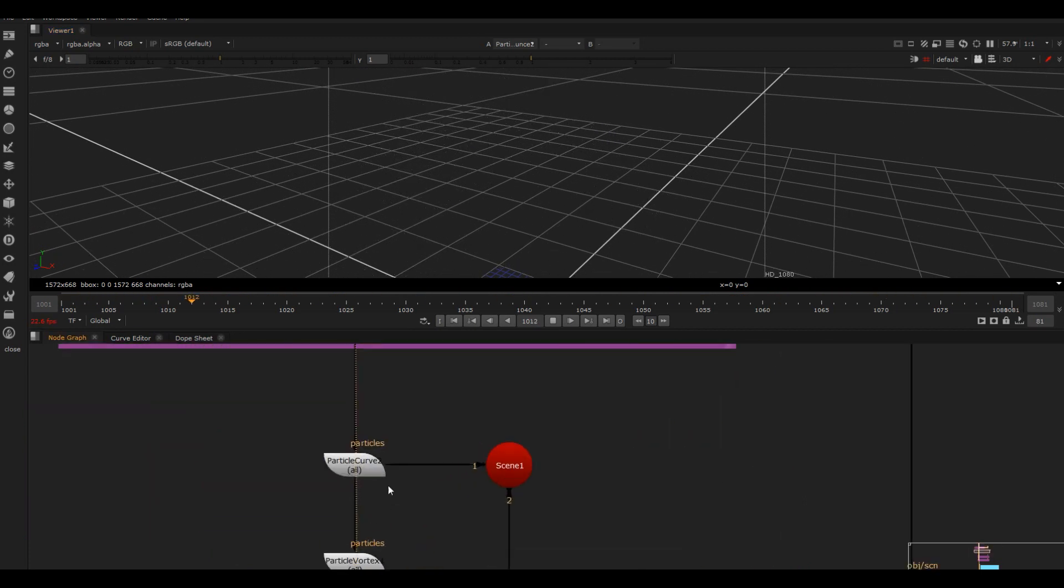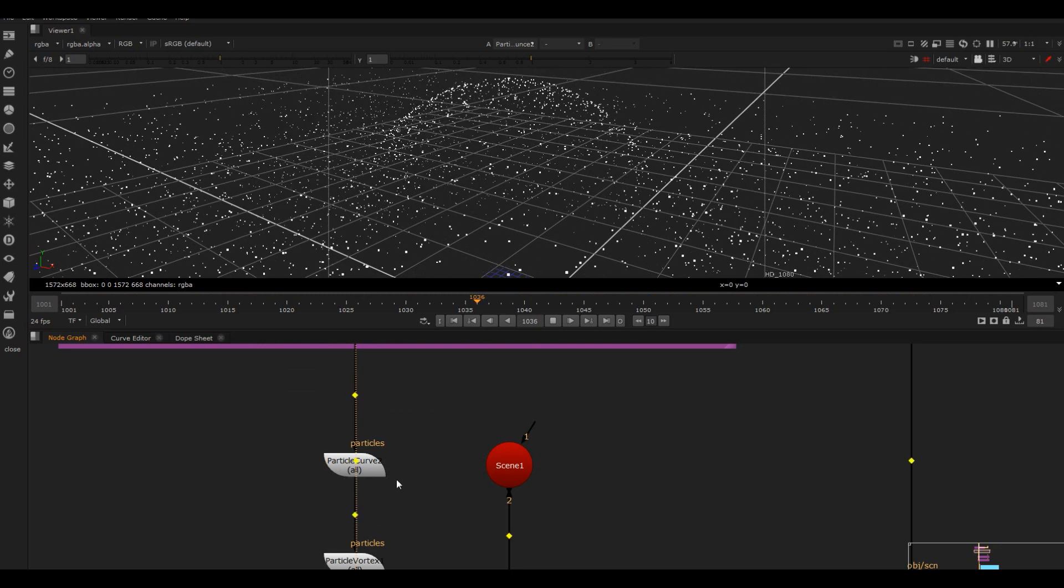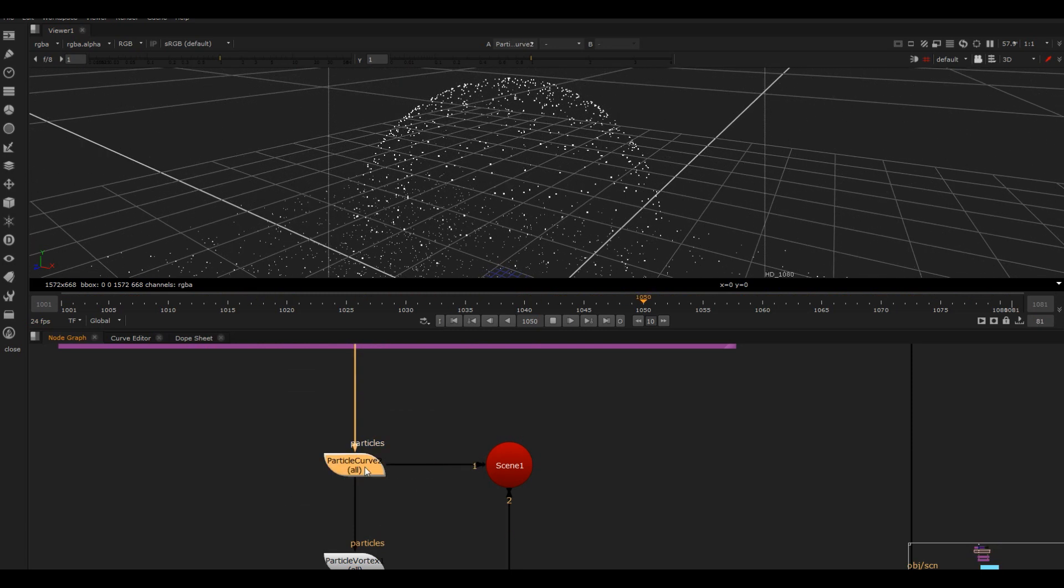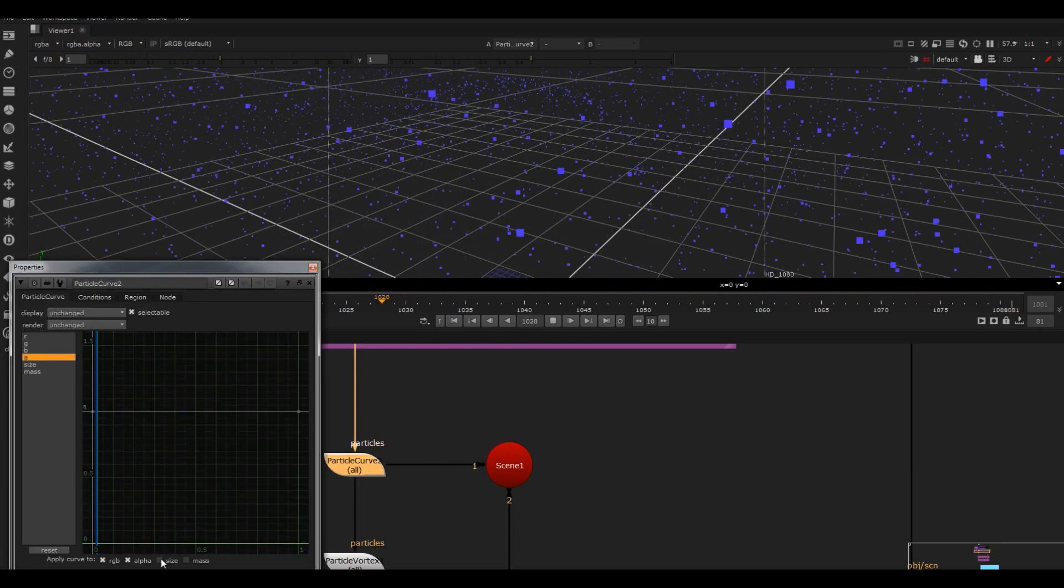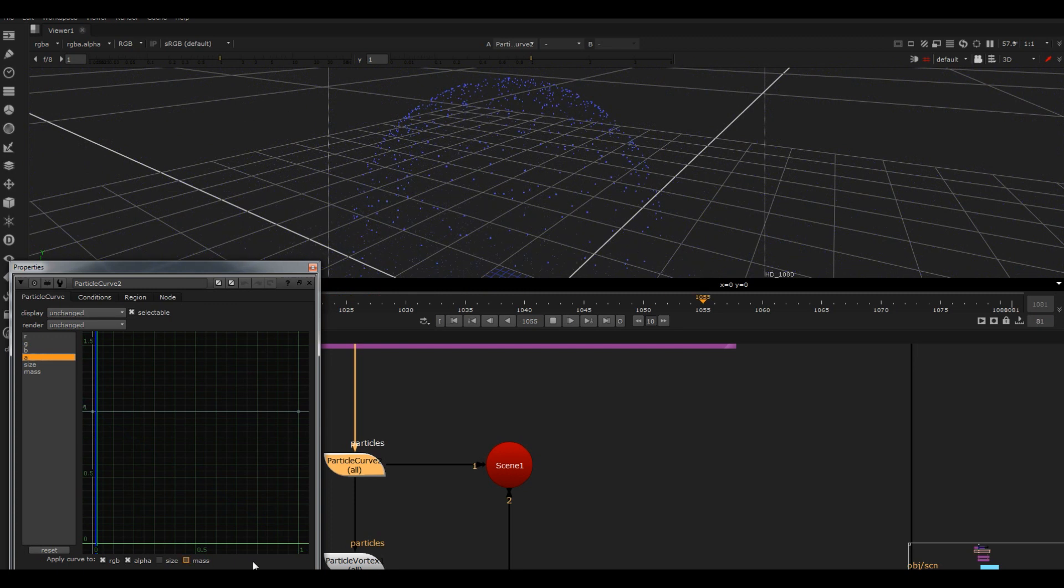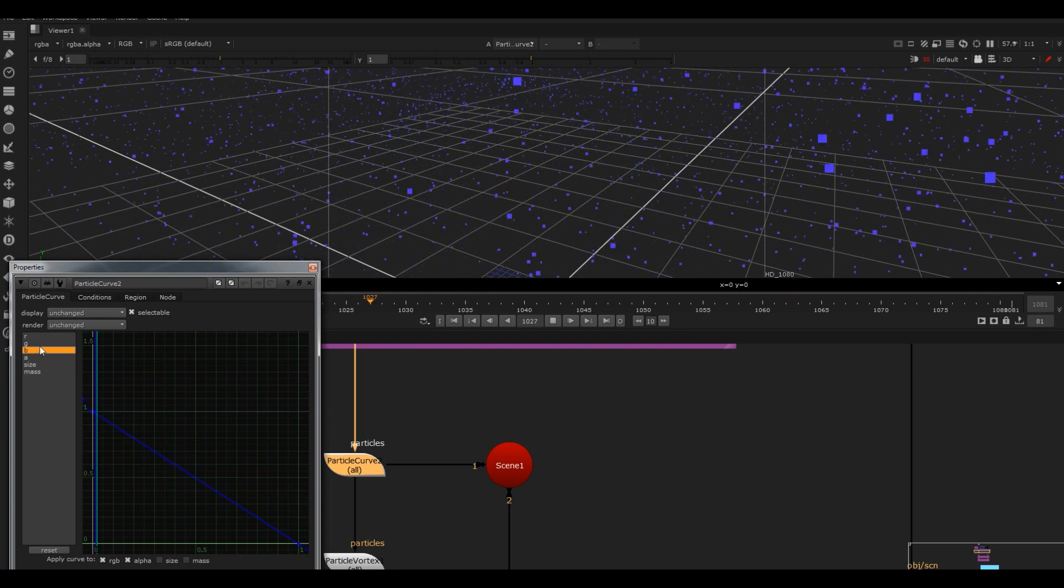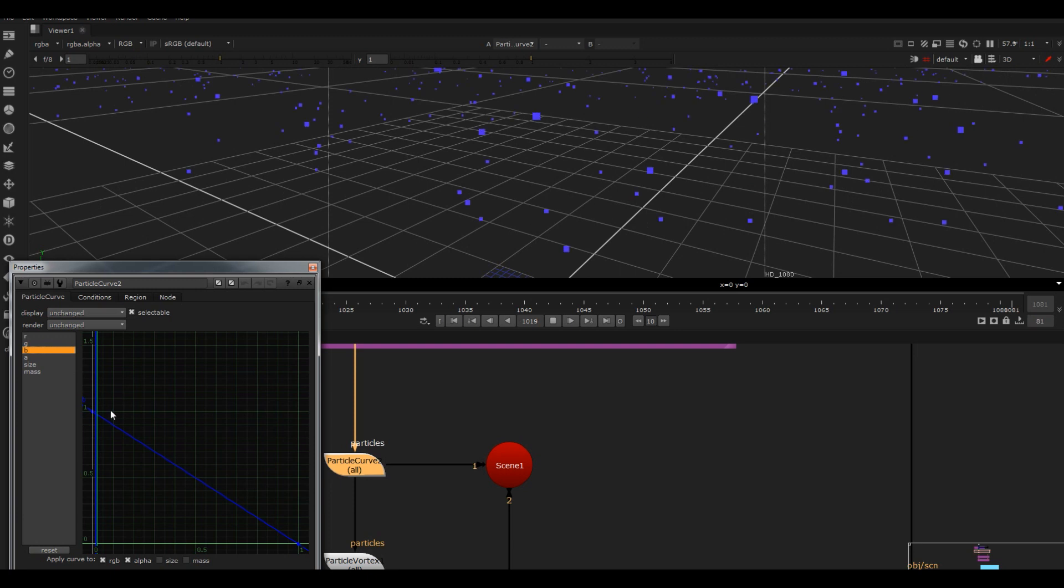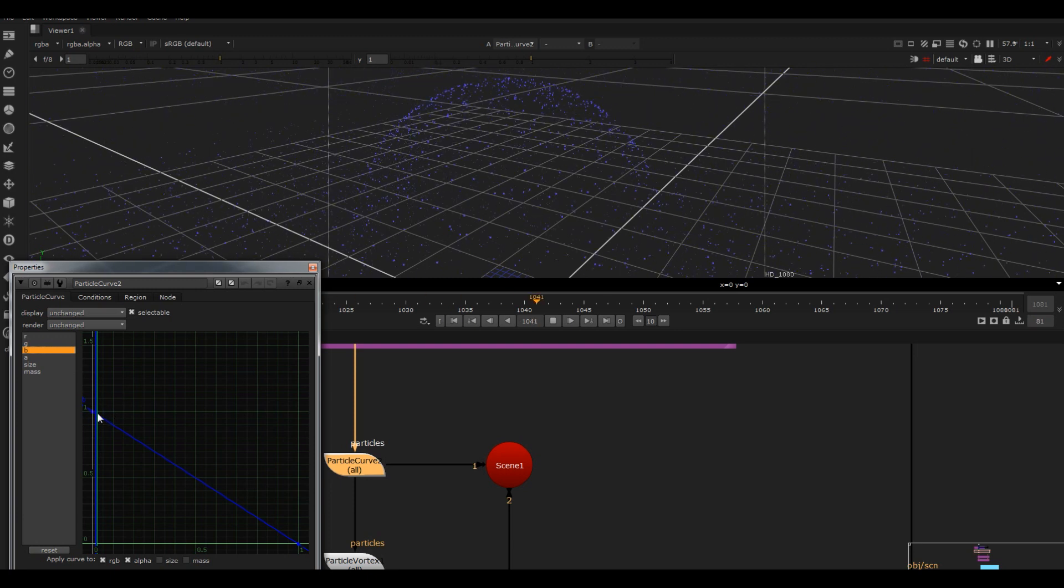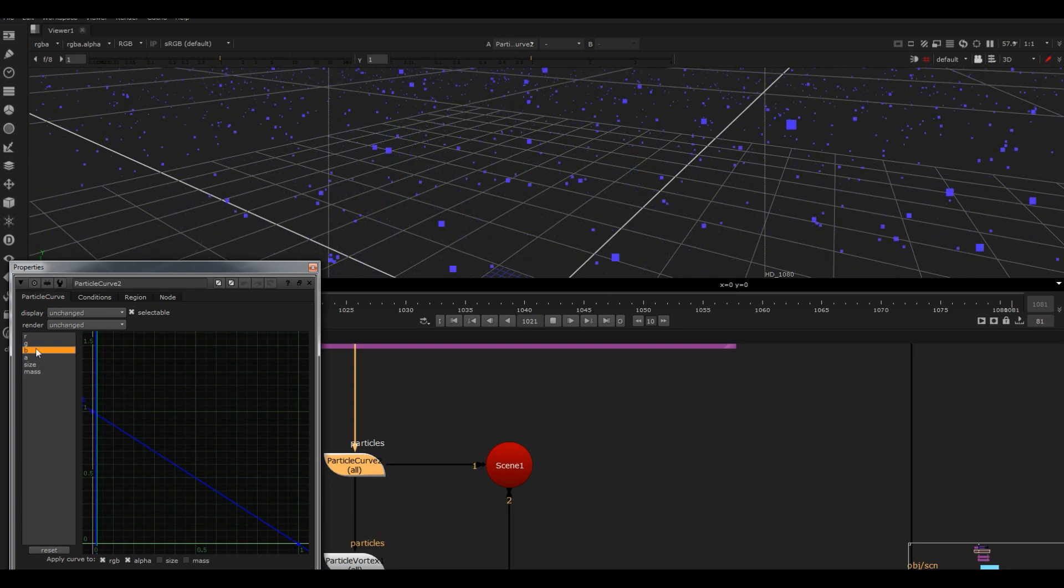And then what I've done is just added a particle curve in, and that's just changing the color over time. So this axis here is the lifetime, and then this is obviously the amount. At the start of its life it's gonna have one in the blue channel, and by the end of it it's gonna have zero.